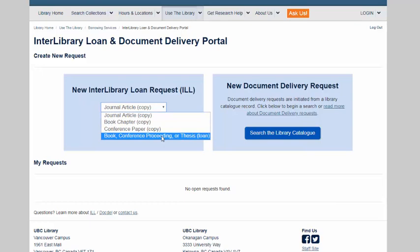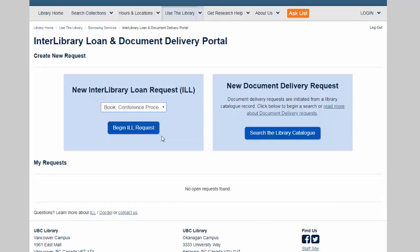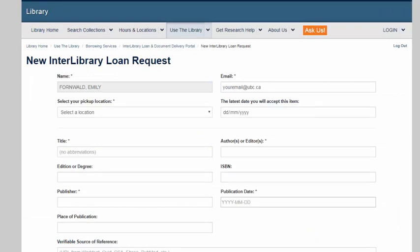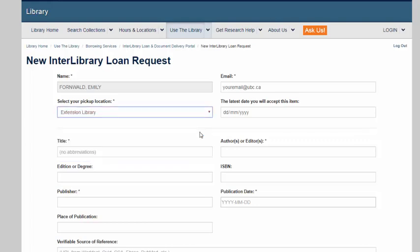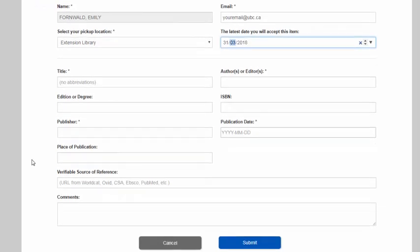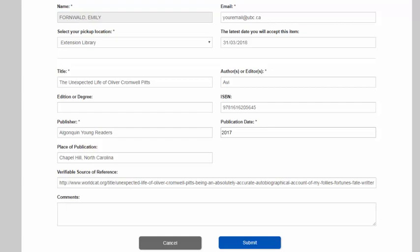I want to have the entire book, so I'll select Books, Conference Proceeding, or Thesis Loan, and then I'll click Begin Request. On this page, I'm going to fill out as much information as I possibly can for the request. Asterisks indicate required information. You can select the UBC Library branch you want to pick the book up at, or if you're a distant student, you'll want to select Extension Library to have it delivered to you. The more publication information you can provide, the quicker it'll be for us to find the item for you. Once it's filled out, click Submit.